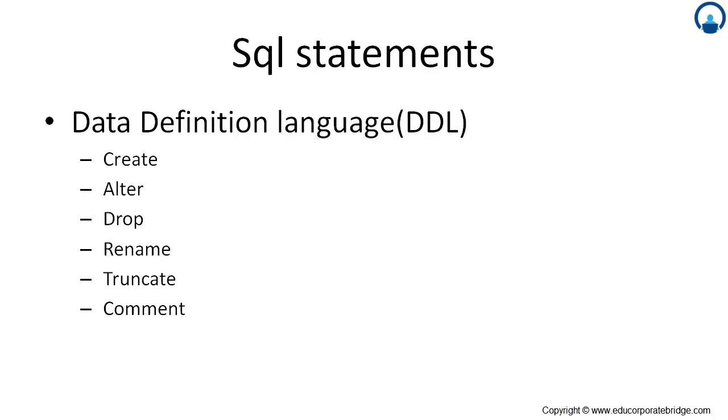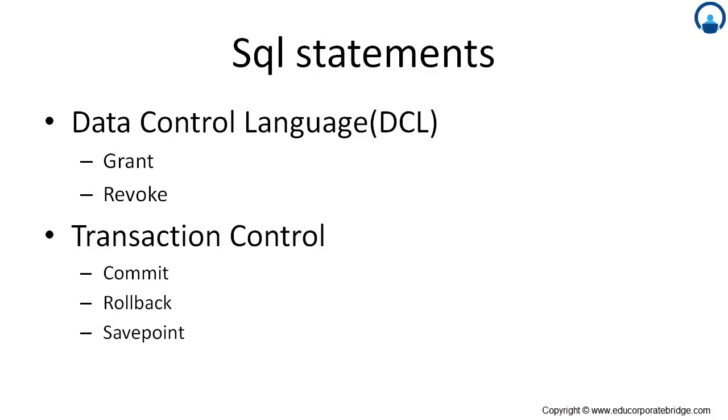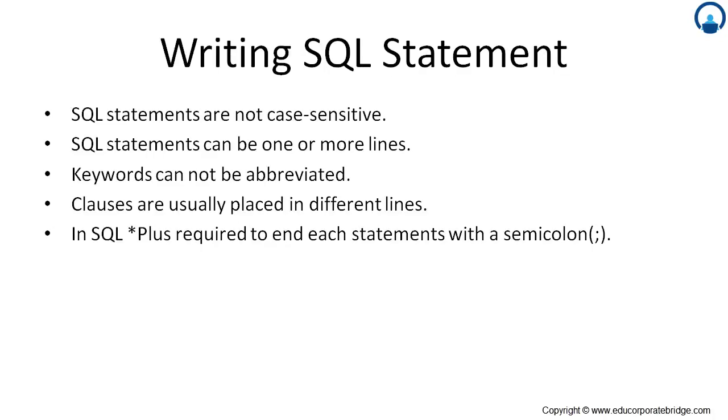Data definition language, in this language you can create, alter, drop, rename, truncate and use comments. You can use data control language, that is for granting, revoke. Transaction controls we have that is used to commit, rollback and the save point.